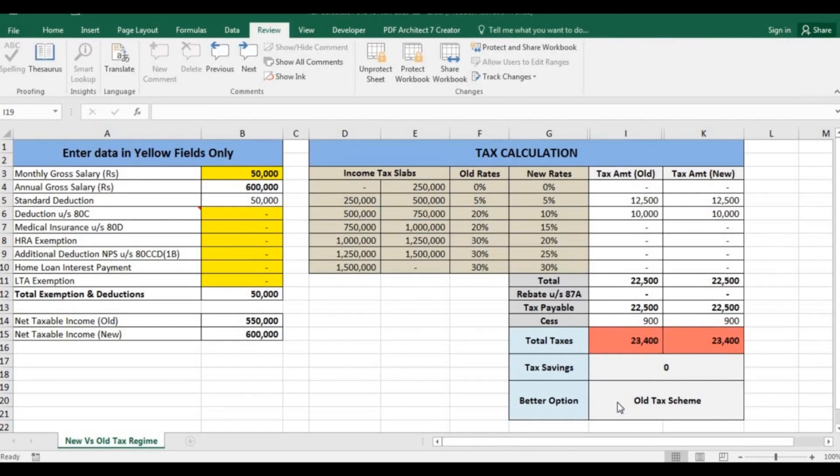But old tax scheme would be a better option here as you can minimize your tax liability by making investments. But in case of new tax scheme you can't save tax.